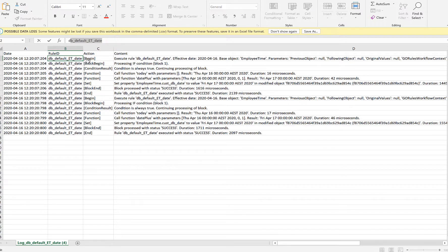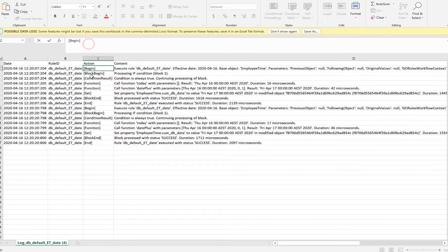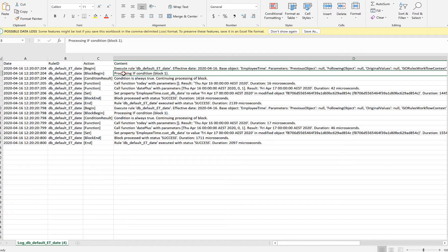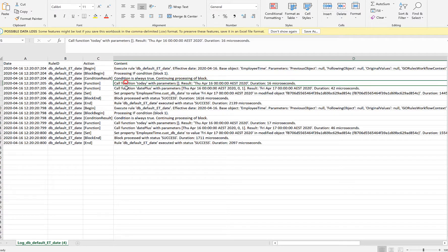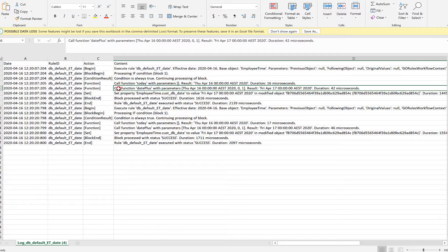So these are the different steps of the trace. It says begin, execute rule, the rule name with effective date and the base object and the parameters. So we have all the details. It says processing if and my if condition is always true. It will go to the second section which is trying to evaluate what date to default. So it says call function today with parameters which tries to find out today's date, and then the function is date plus and what it has to plus, it has to plus one.